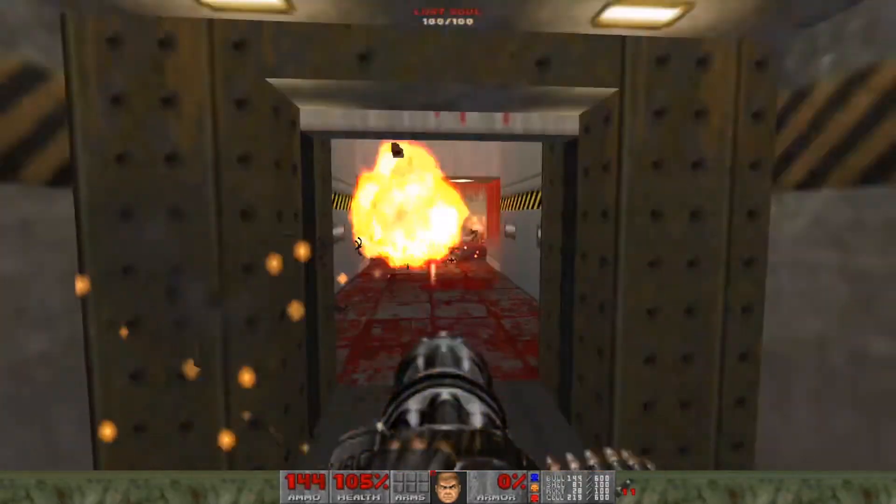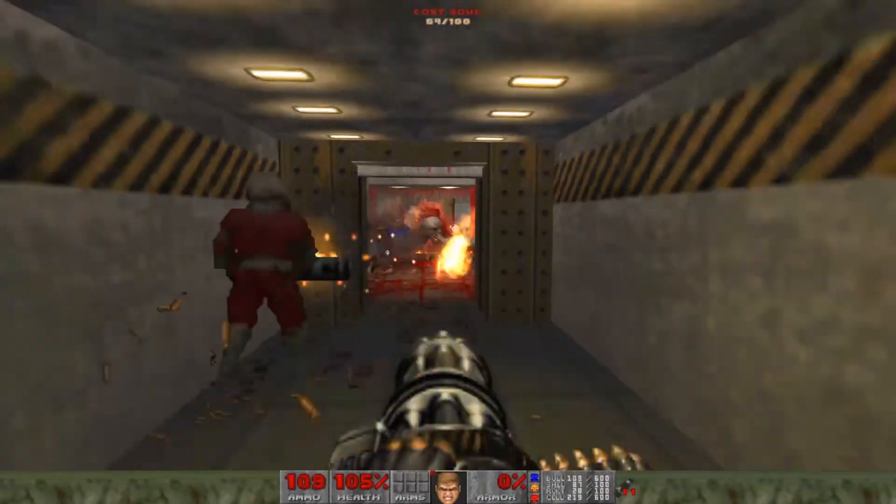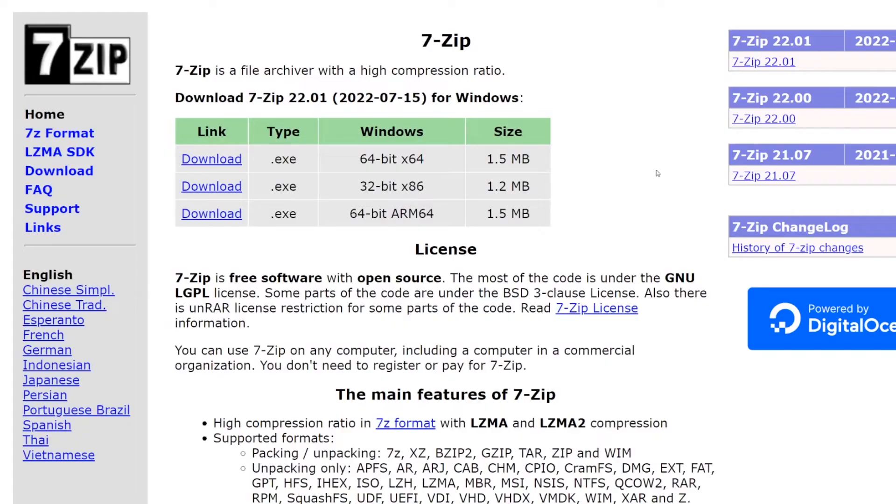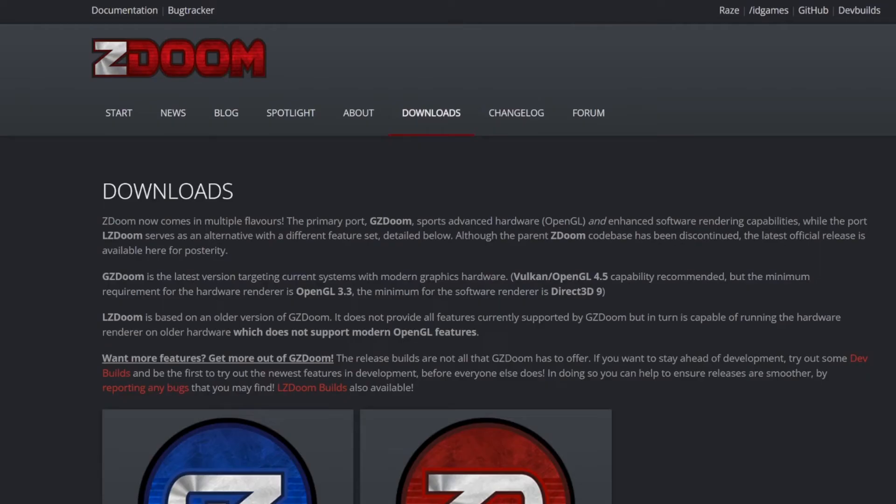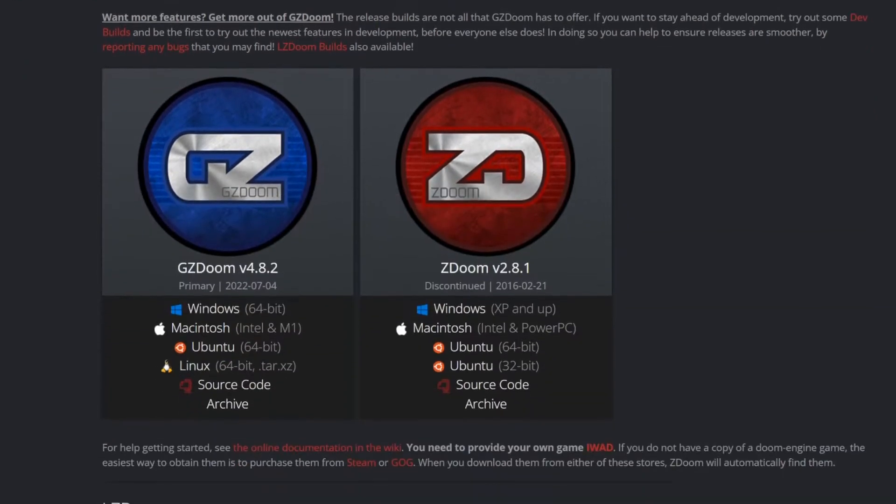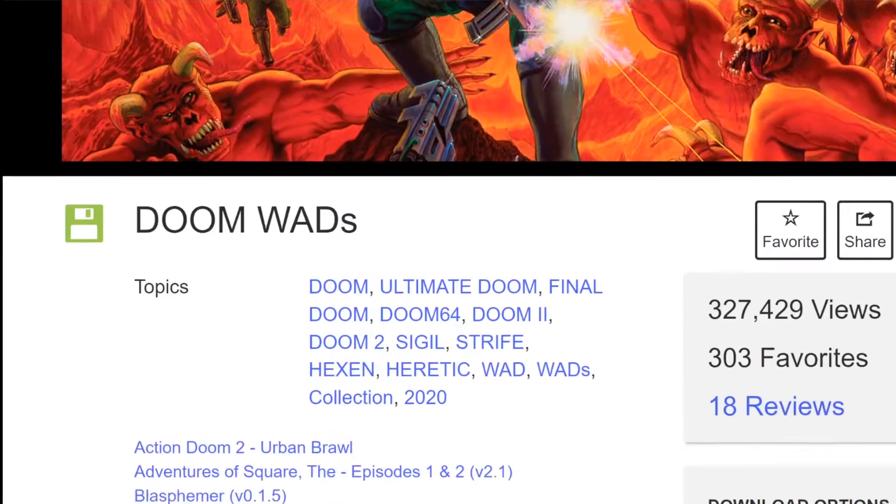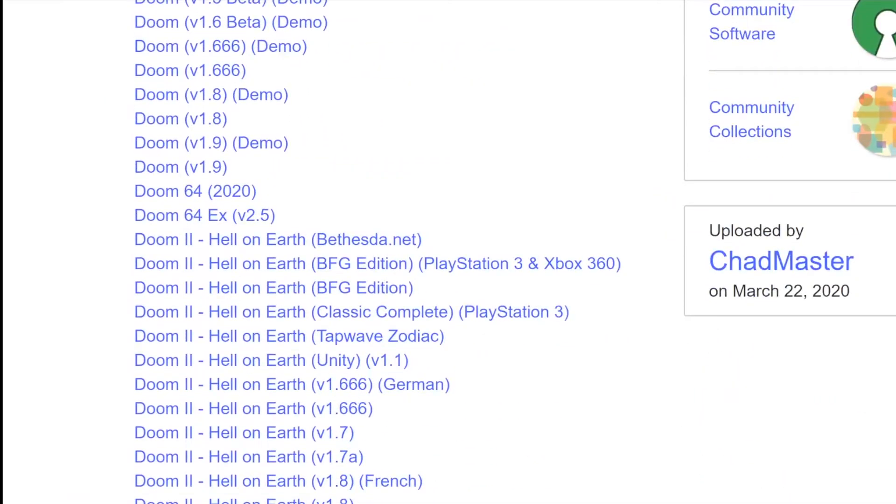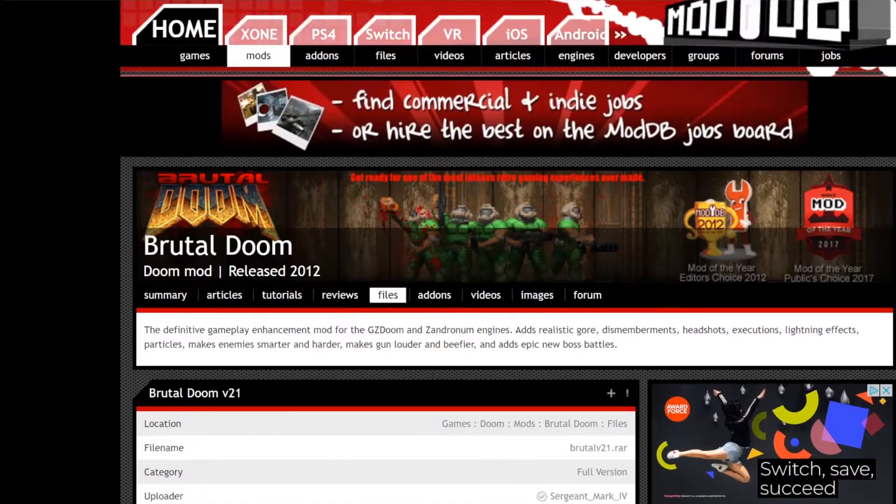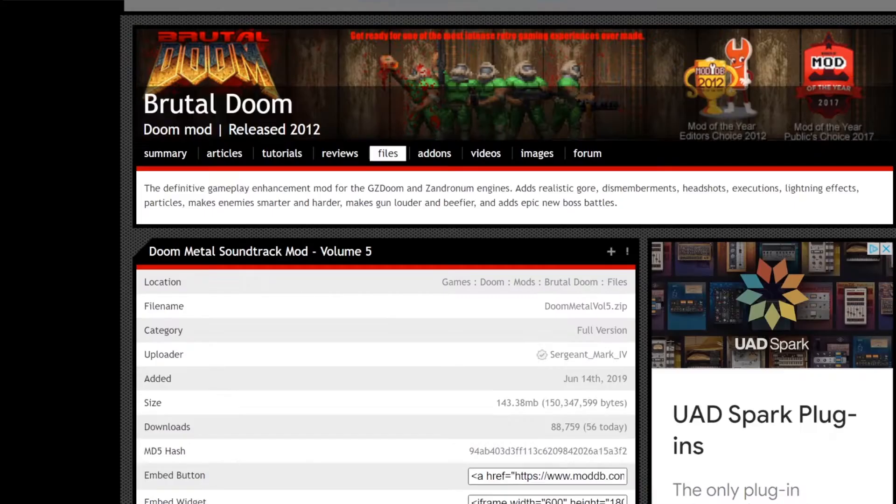Check the description for a bunch of easy links to get started. First, if you don't have 7-Zip, download it and install it right now. Second, go to ZDoom's website and download GZDoom. Third, grab the DoomWad, wherever those are sold. Fourth and fifth, grab the Brutal Doom mod, and I recommend the Music Pack because HELL YEAH.